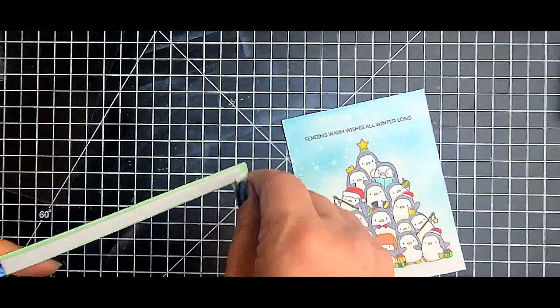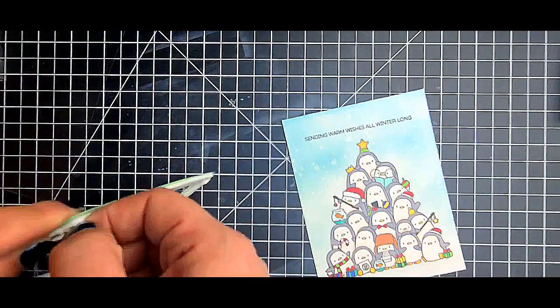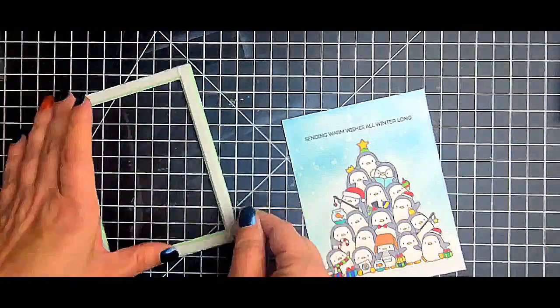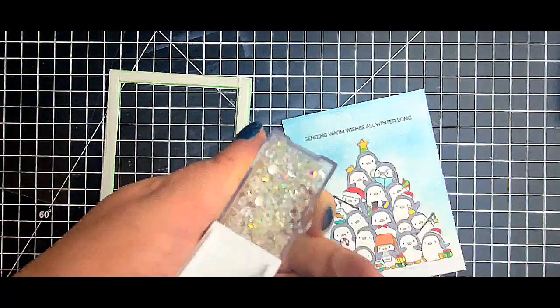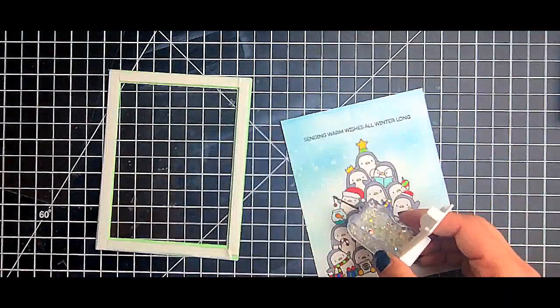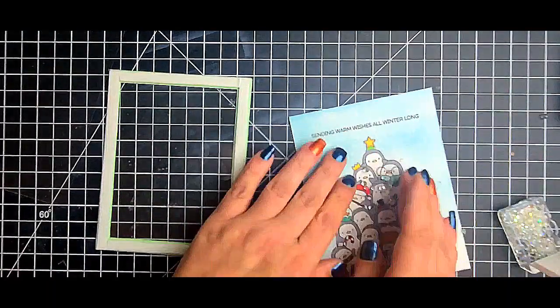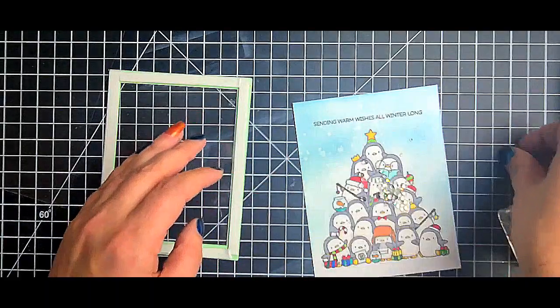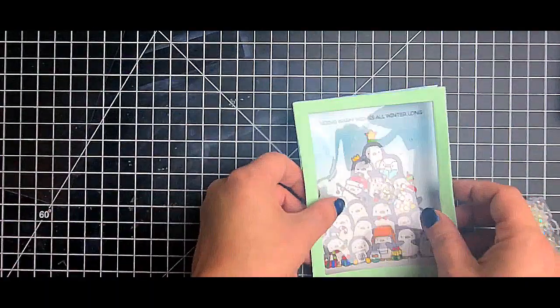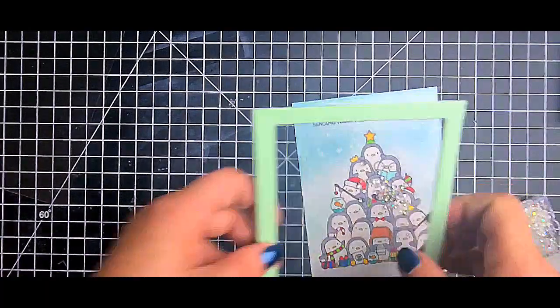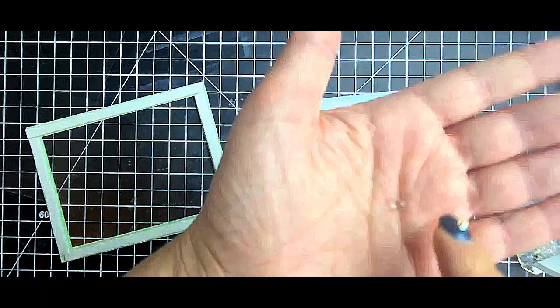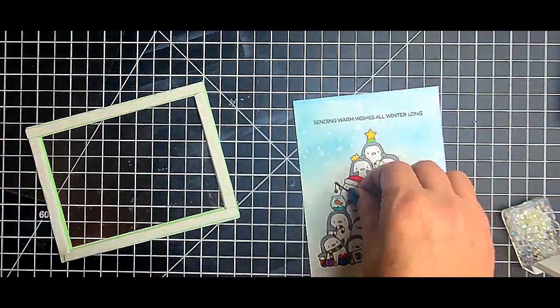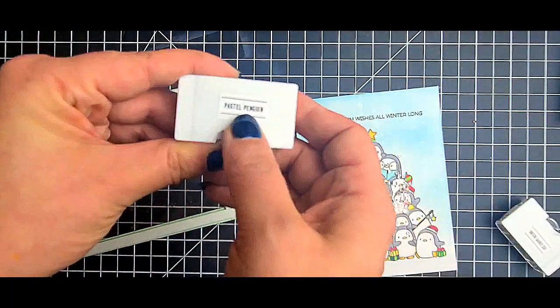But I went ahead and took off all my adhesive backing because I've made the mistake of not doing it and gotten my little gems everywhere. So I use the Sparkle Blends Pastel Penguins, which is perfect for this set, and some of the Ice Chip Blends which I believe was a free gift she sent with the purchase.